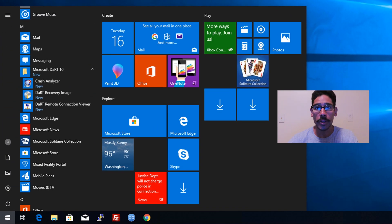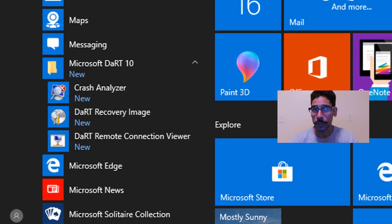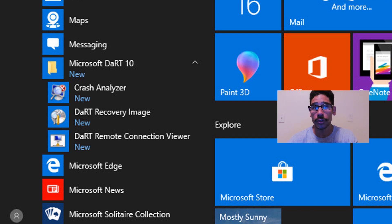If you click on the start menu, you're going to see a new folder called Microsoft Dart 10, expand it, and you're going to see the three tools that you installed.